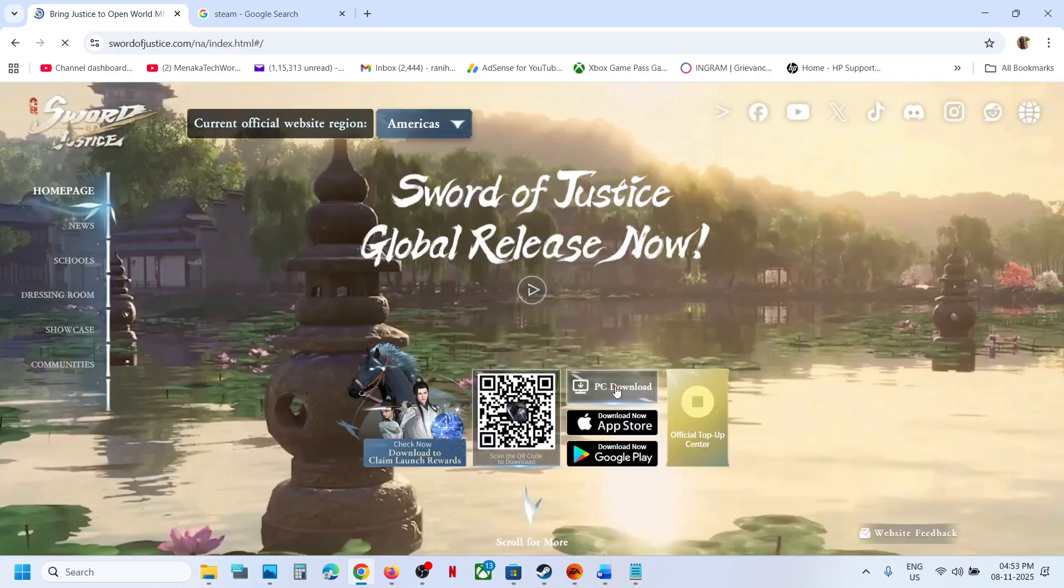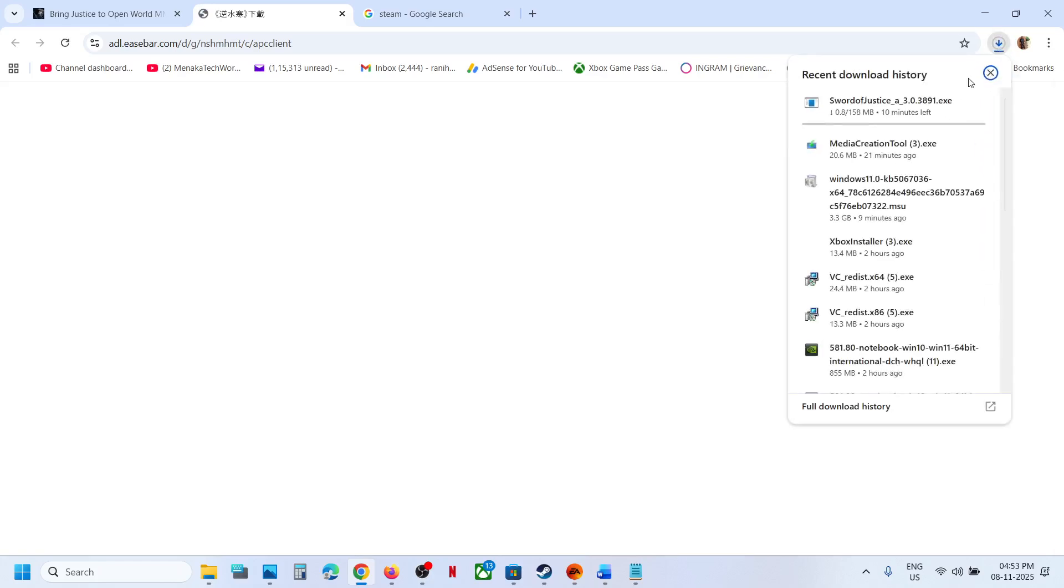Over here you can see PC download. You can click on it and then run this file. Let the download complete. Once this is complete you can run this file.